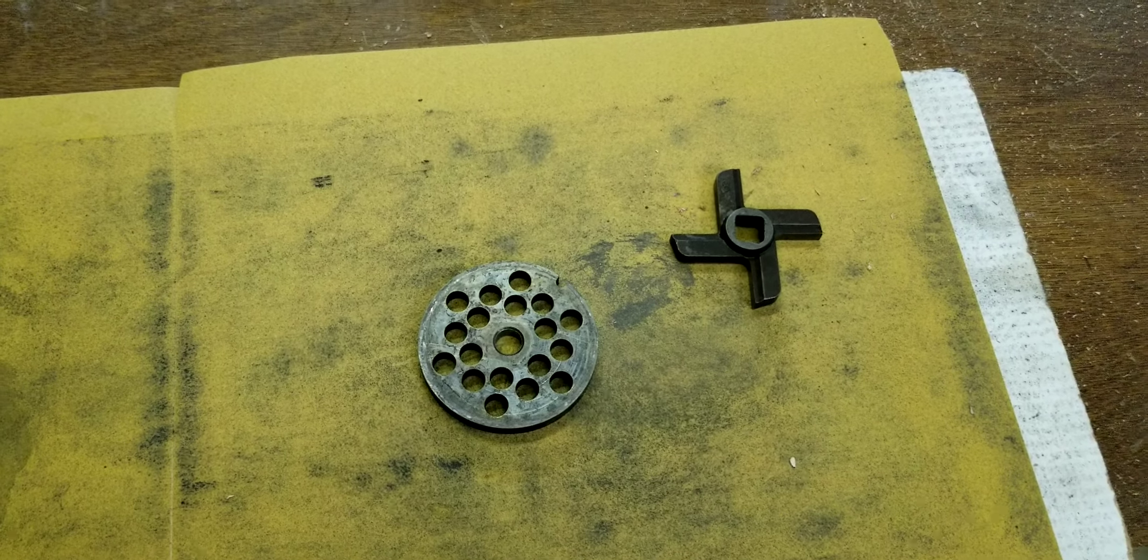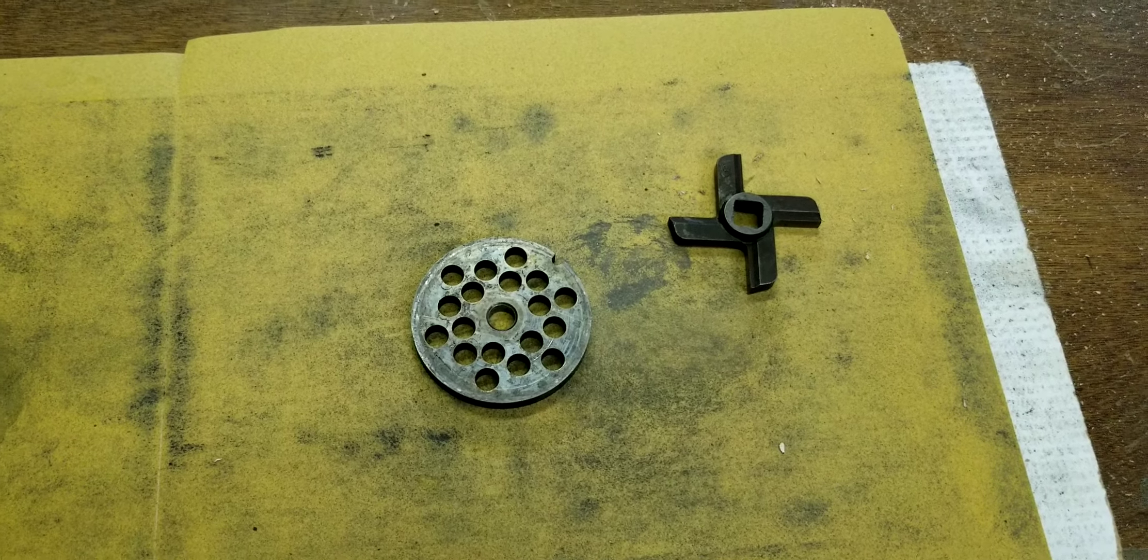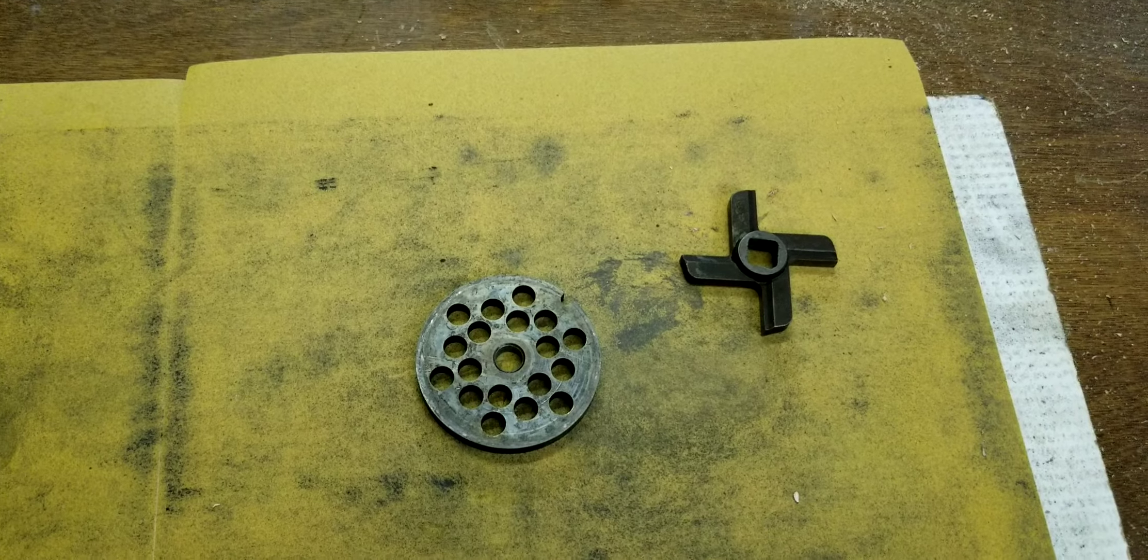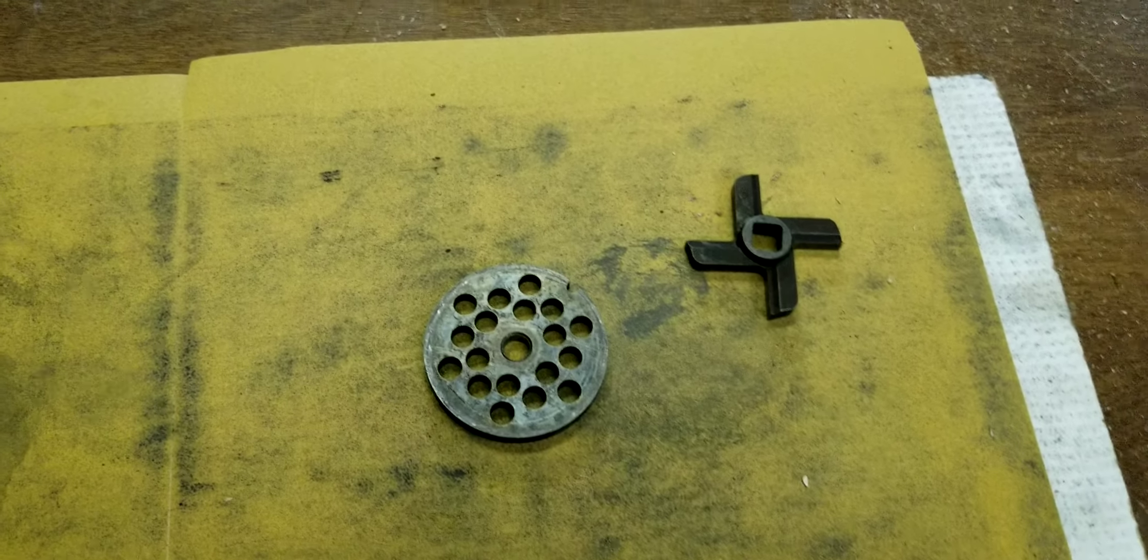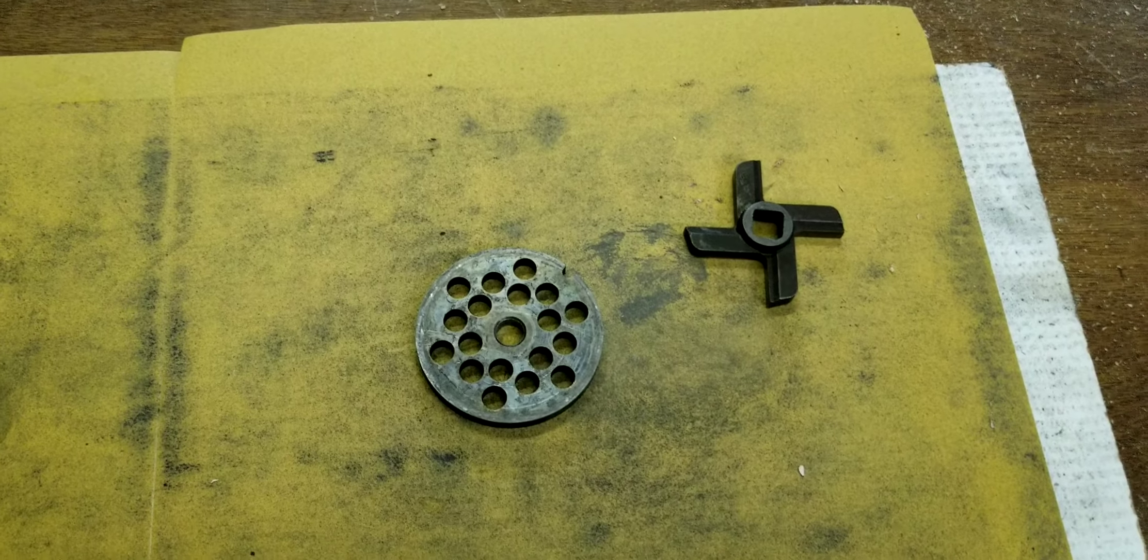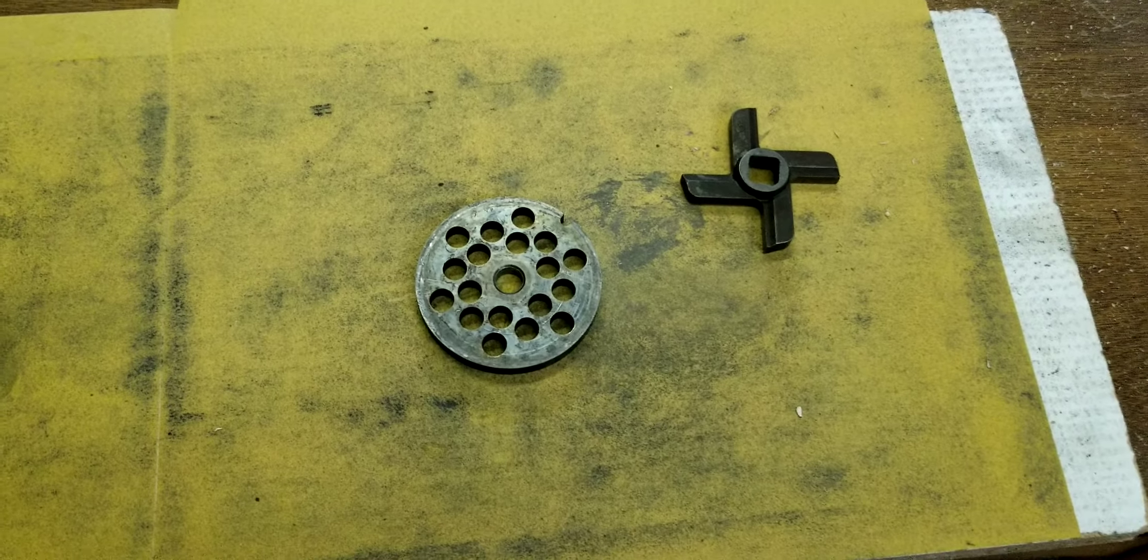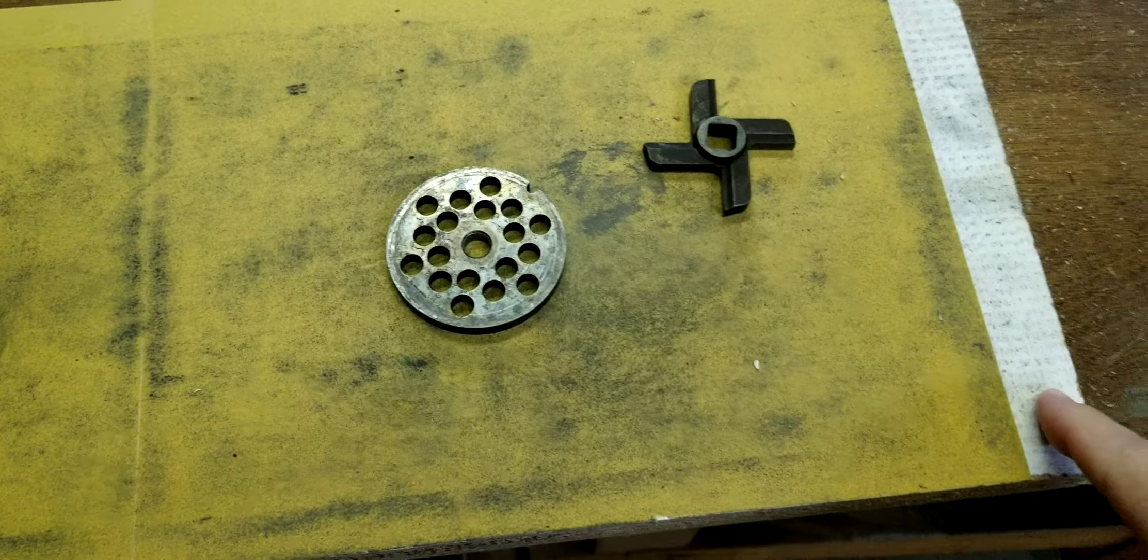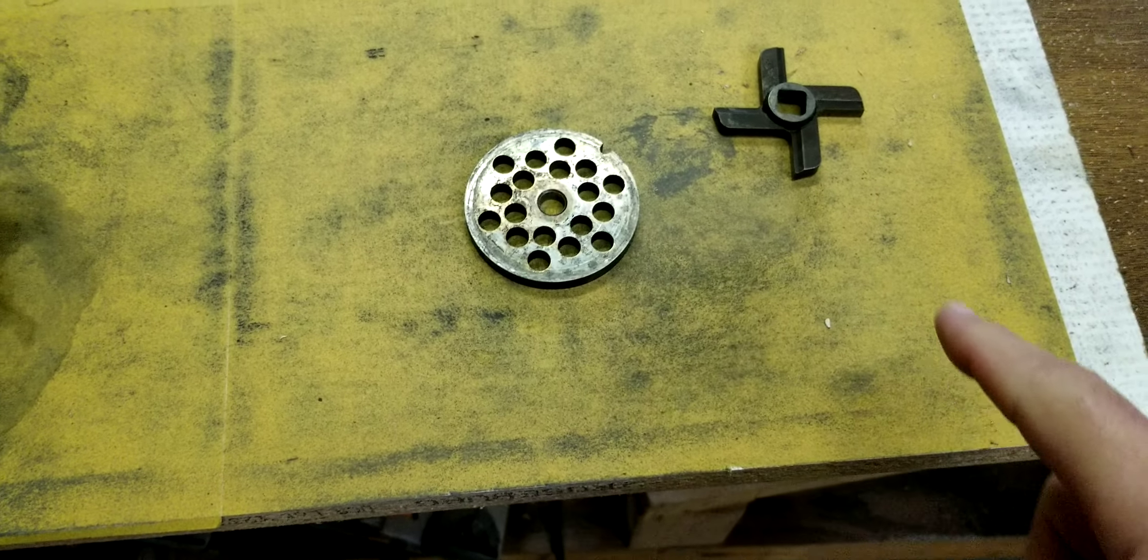Everything I found on YouTube has either been multiple videos or videos that are eight to ten minutes long on how to sharpen these blades. Folks, it doesn't take that long. All you need is a flat surface.